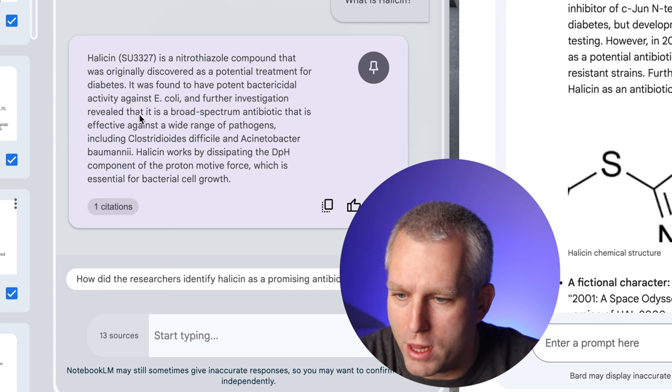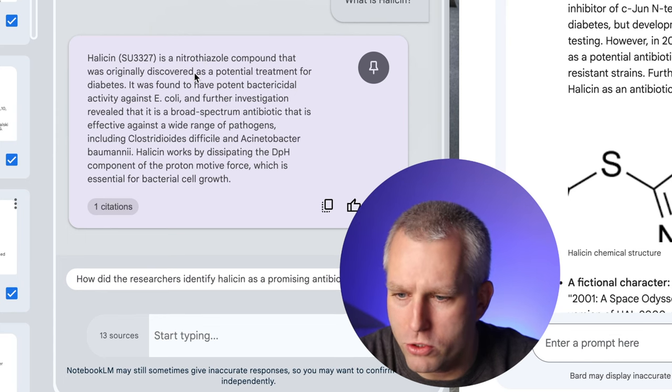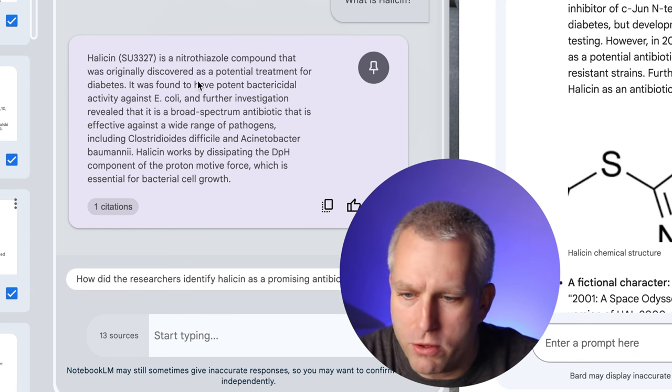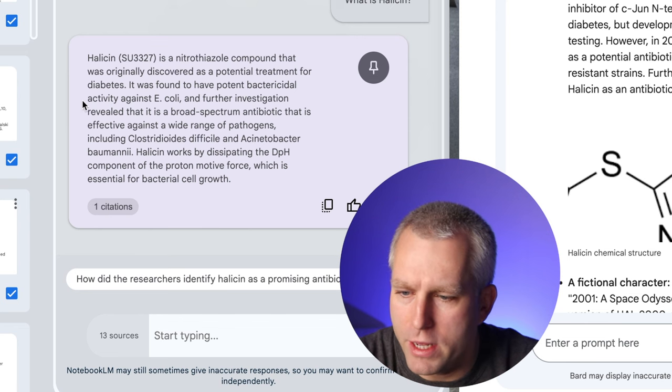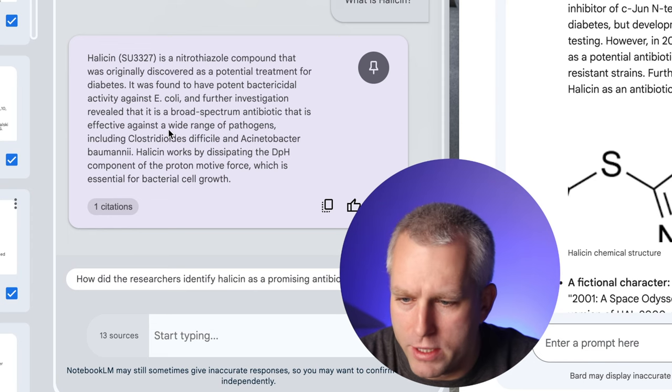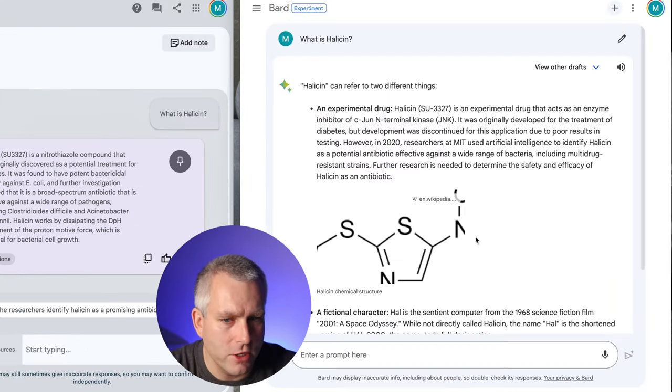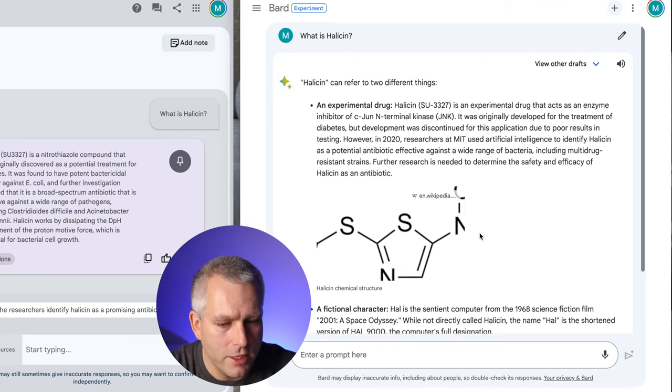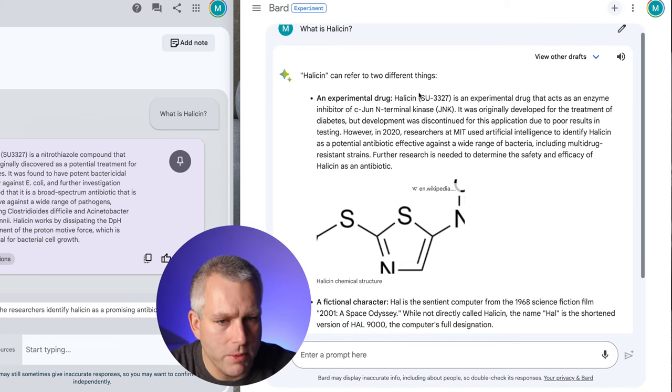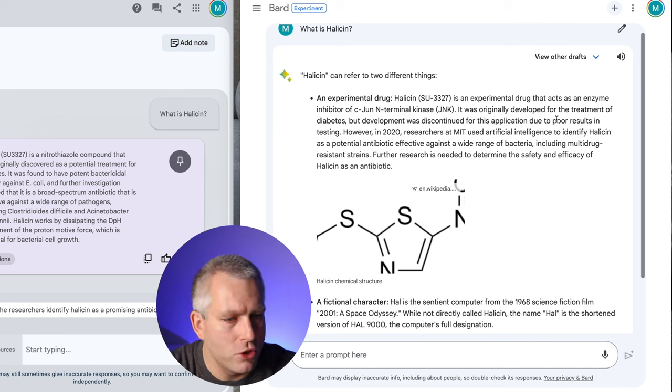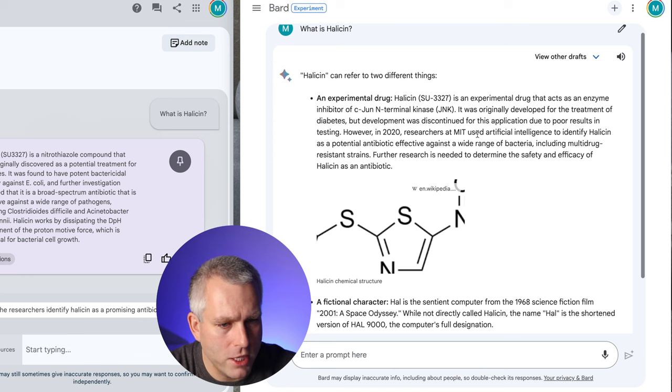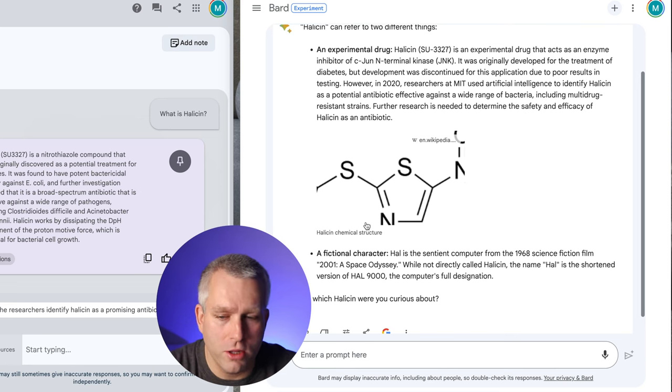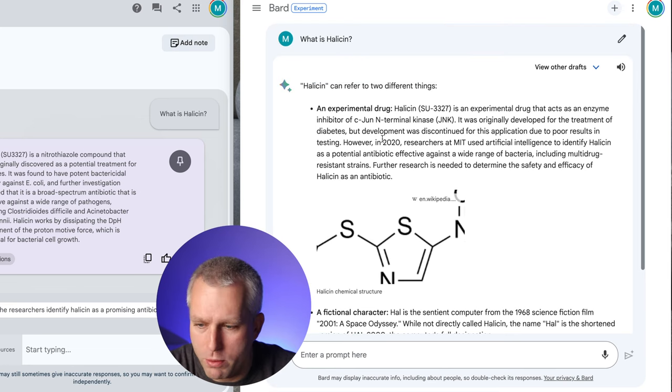So the Notebook LM tells me Halicin is a nitrothiazole compound that was originally discovered as a potential treatment for diabetes. It was found to have potent bactericidal activity against E. coli. And further investigation revealed it was a broad-spectrum antibiotic that is effective against a wide range of pathogens. Let's see what Bard gave us. This is more of a Wikipedia-style answer. It's an experimental drug, gave me the number. It acts as an enzyme inhibitor for JunK kinase. It was originally developed as a treatment for diabetes. In 2020, researchers at MIT found that it was antibiotic. So as far as general knowledge, I find the answer from Bard to be better.